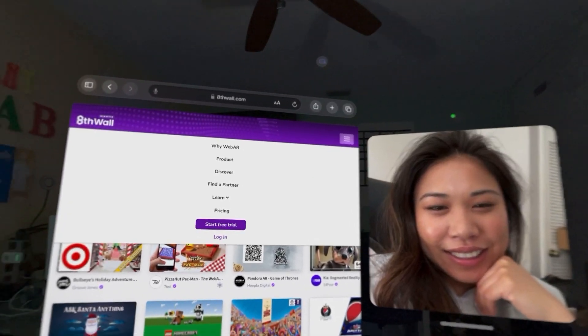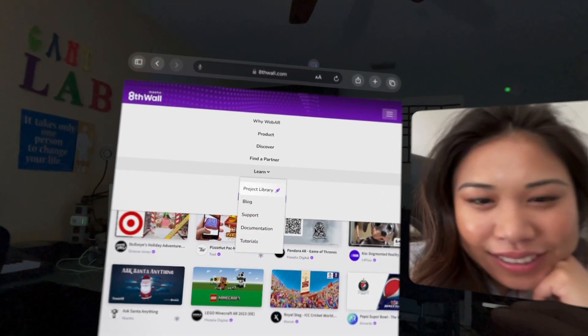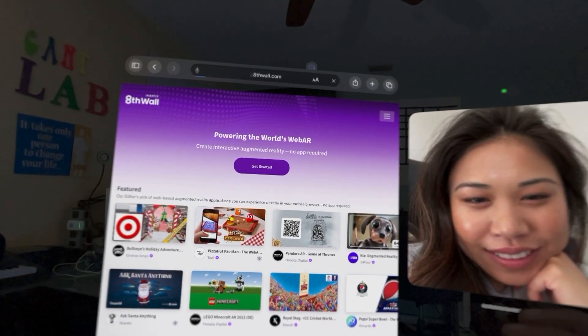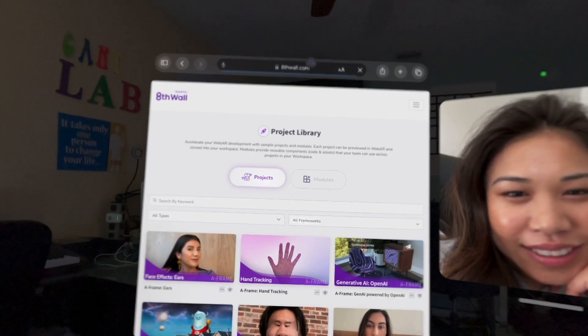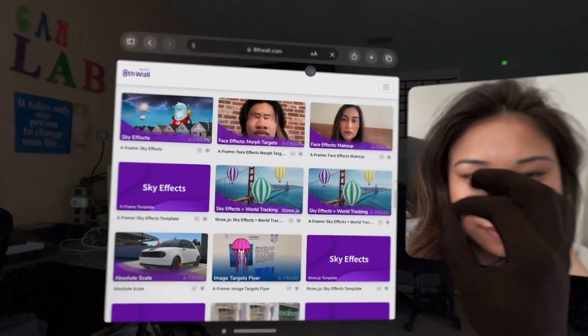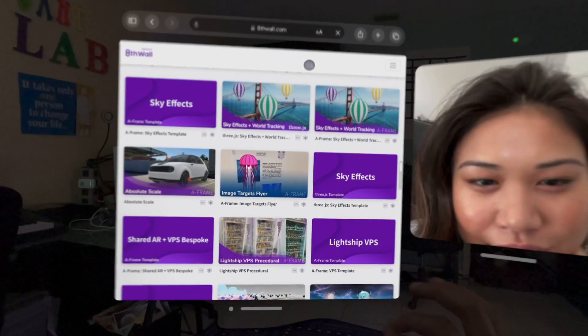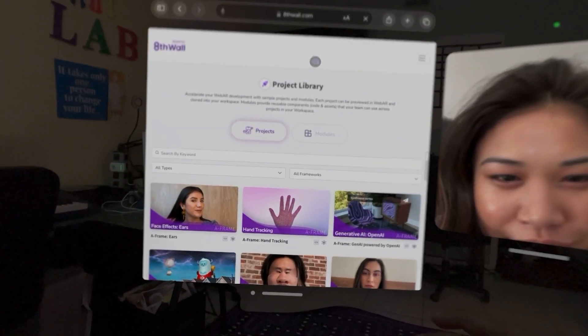So here is me jumping on a call with Chanel from Niantic and 8th Wall to see if WebAR will work on a Vision Pro, which we found out it didn't.